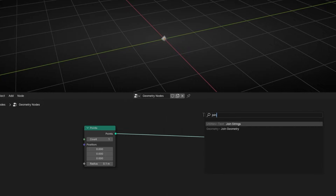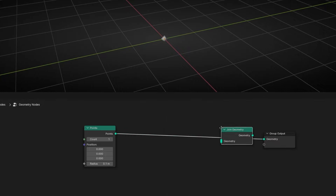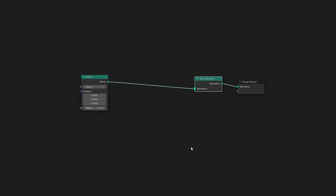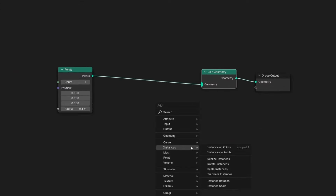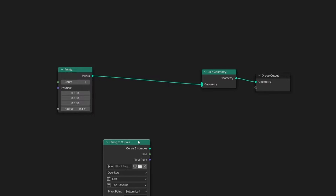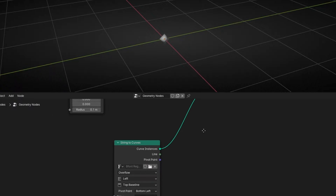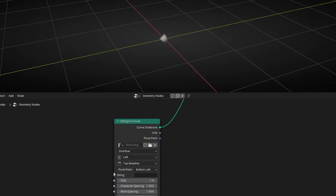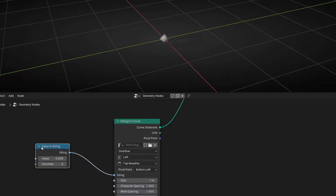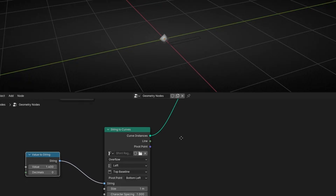First of all, let's add Join Geometry, because we are going to create a text. To create a text, what we need is StringToCurve. We need to connect this here. We have a text here, but we cannot see it because we don't have anything to write. So let's use a Value, ValueToString. This converts any value to a text, and StringToCurve converts a text to a curve.